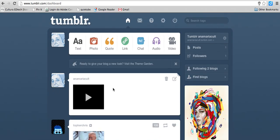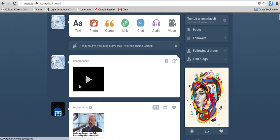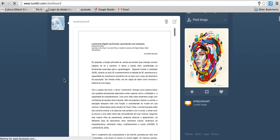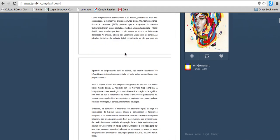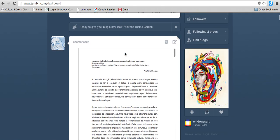As you can see here in Tumblr, you'll see this symbol, but when you click on the arrow, people will be able to see the document you're sharing. So that's it.